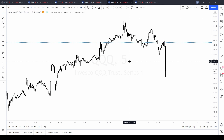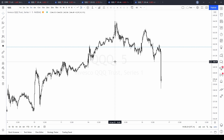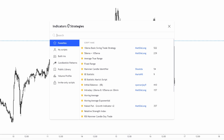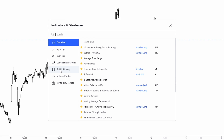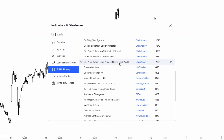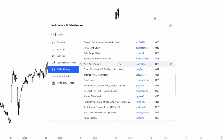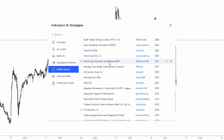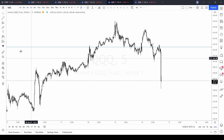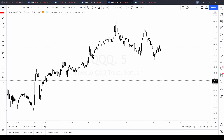The other way you can do it is to go back up into that FX indicators and strategies button, look under the Public Library, scroll through and find something interesting to you, select it, and then go to your chart.